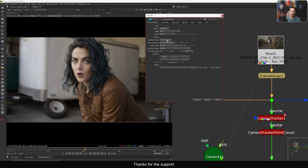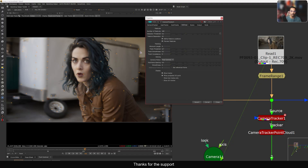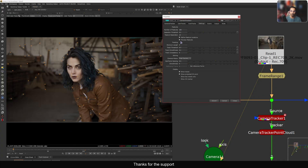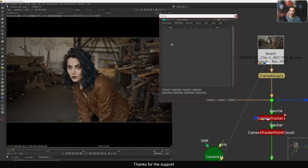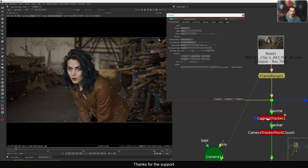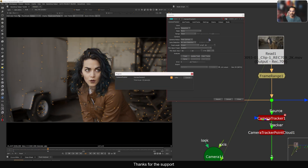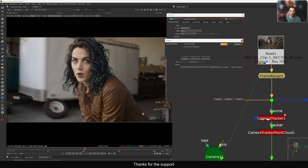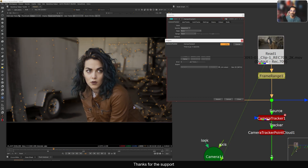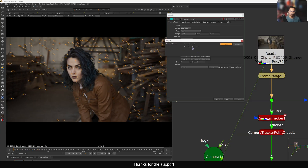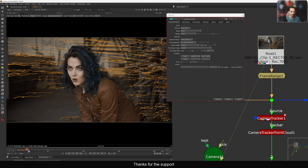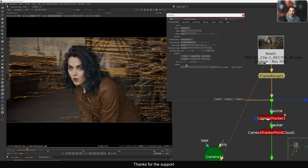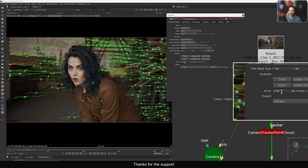I'll set the focal length to 35mm. You can also specify whether it's distorted or undistorted — I'll leave that as default. In the settings, let's preview the points. You can see the points in real time. I'll set the point count to around 300 and leave everything else at default. Let's do the track and see — this is about a 120-frame shot. Ideally we'd stencil out the character, but I'll filter those points out after the solve since they disappear quickly.